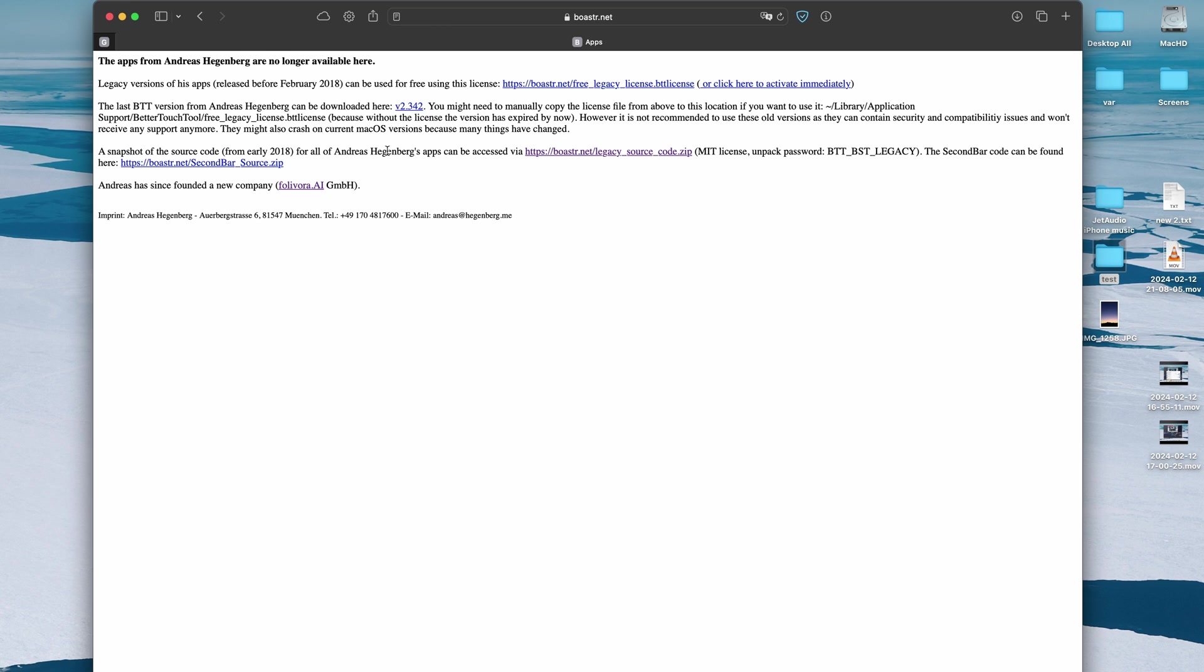So I will include this link into description and I will probably upload this also to my github just in case this website goes down. I think this is official Andreas website but just in case. So yeah, links will be in the description so probably you can actually solve all of this for free in the best way possible by installing a free version of BetterTouchTools.